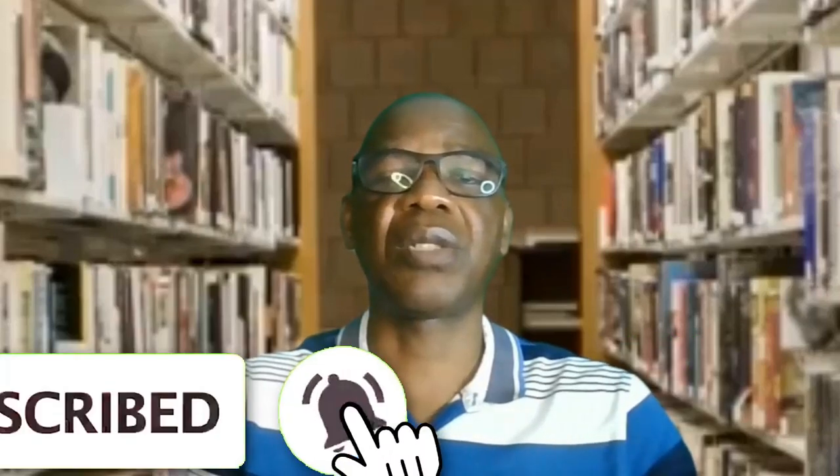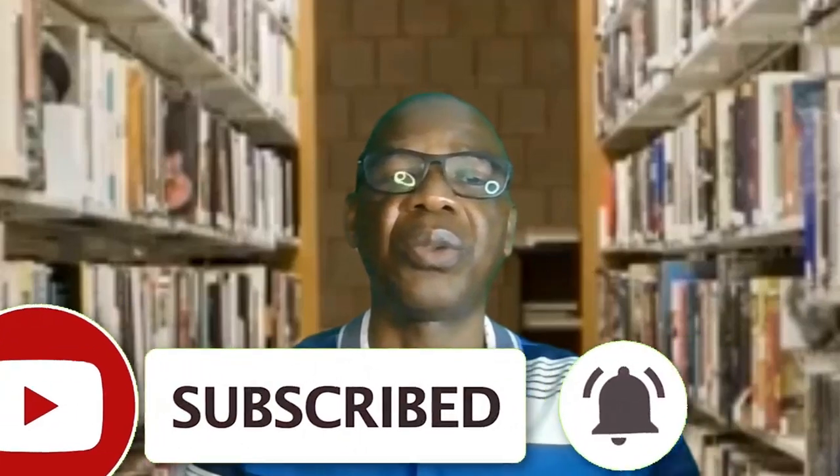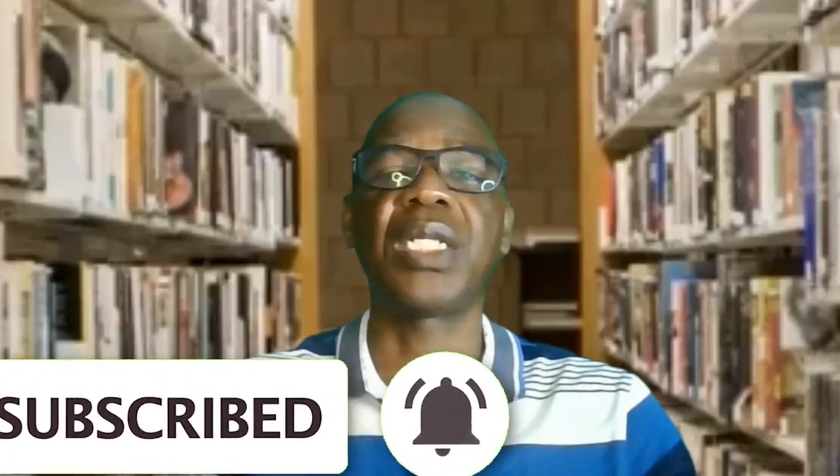Click the notification bell to notify you any time I post updates to this channel. Since I value your time, let us dive into today's topic.